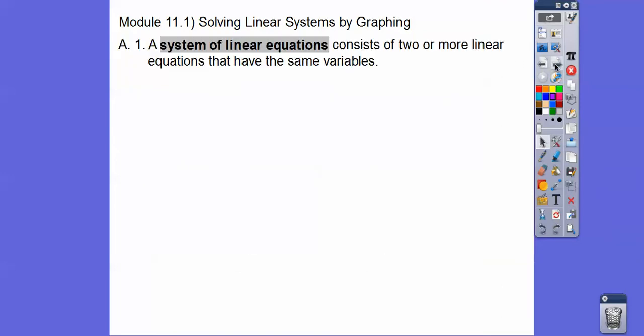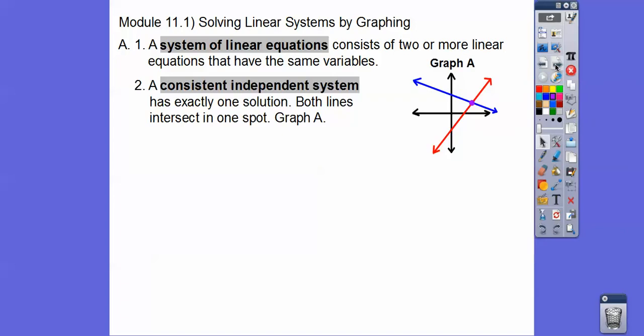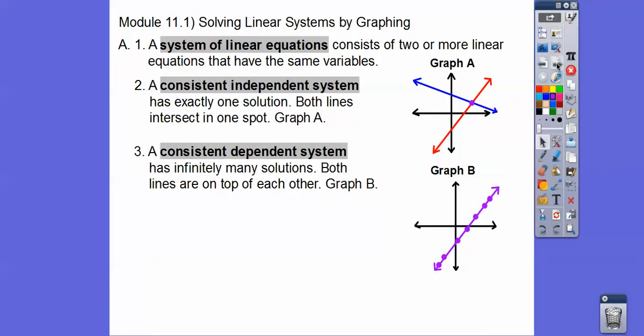A system of linear equations consists of two or more linear equations that have the same variables. A consistent and independent system has exactly one solution, where the two lines intersect each other, and so that intersection point is their solution. If they intersect in one spot, they're called consistent and independent.